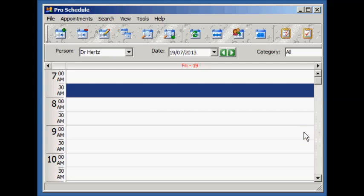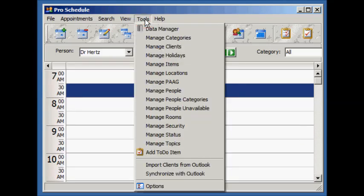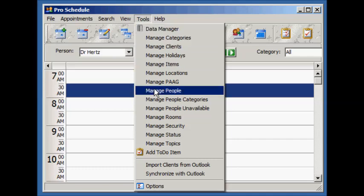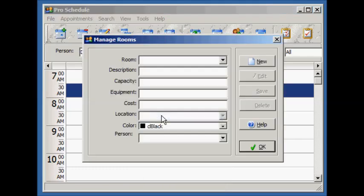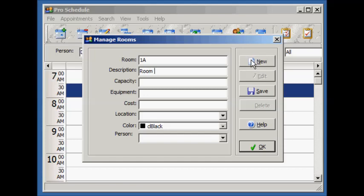Let's also add a room. We add rooms in the Manage Rooms screen. For rooms, the room and description are the only required fields. Everything else is optional.